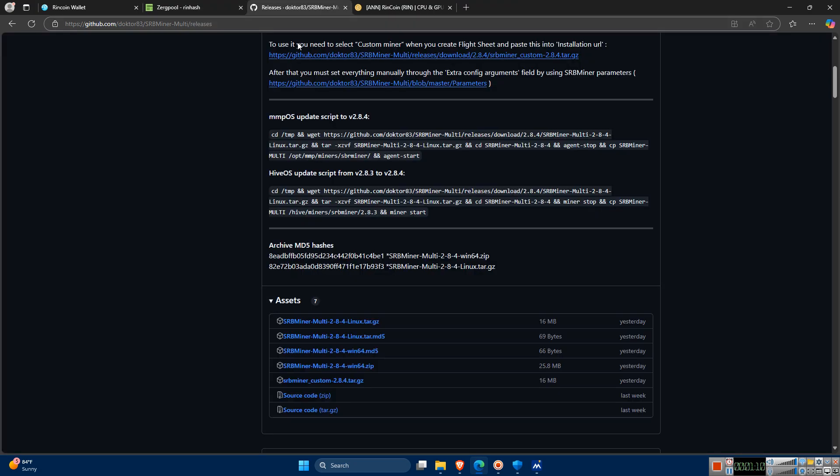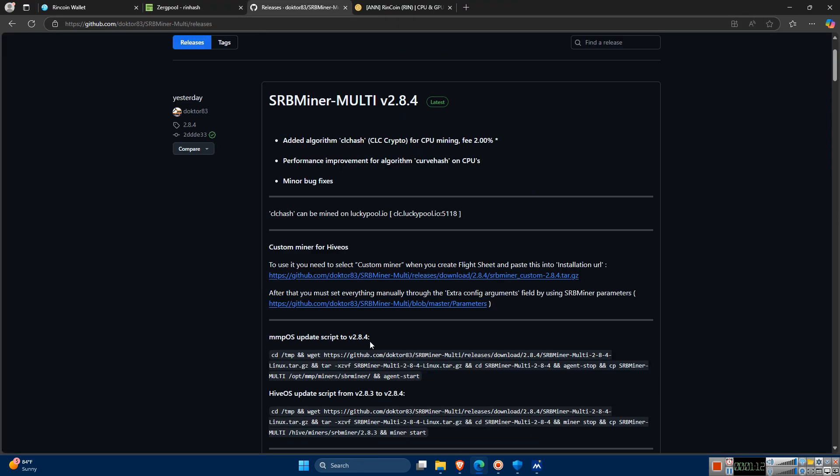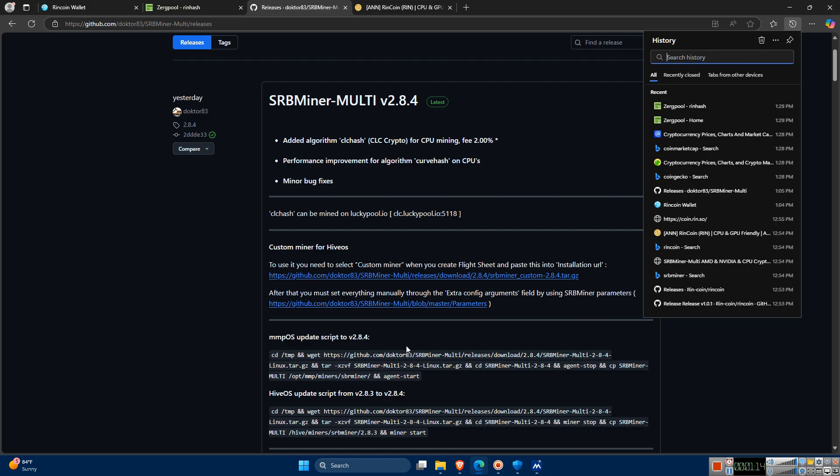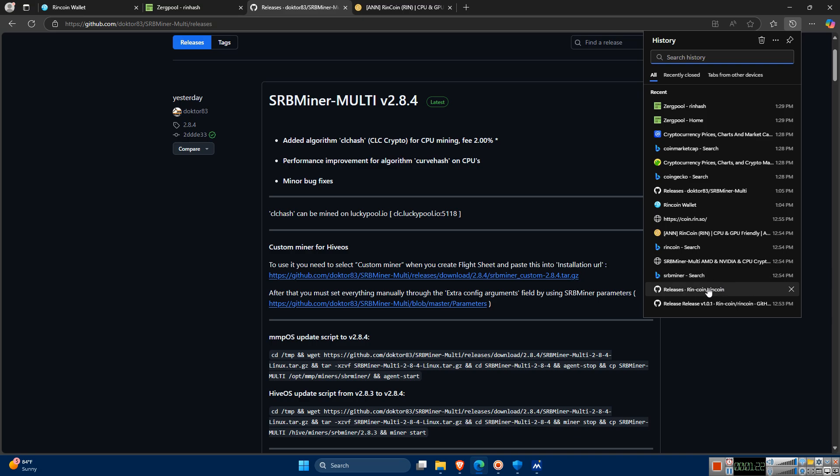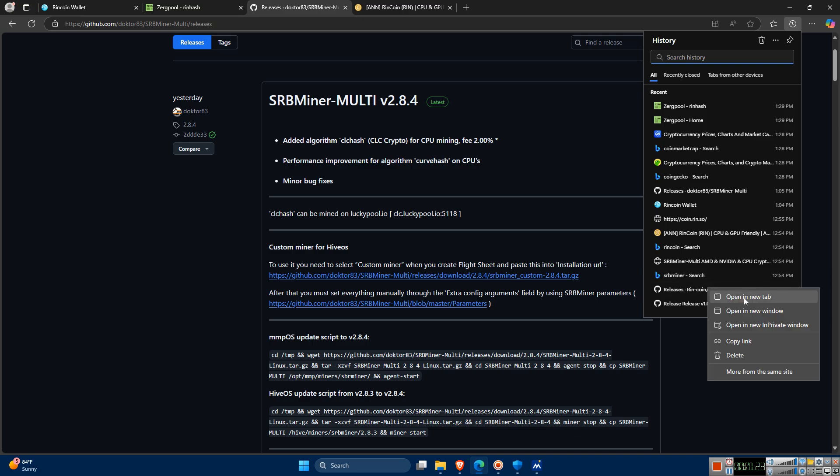There are a few mining programs you can download. I'm personally using SRB Miner. I'll include all the necessary links in the description below for whichever miner you prefer. Go ahead and download your preferred miner.